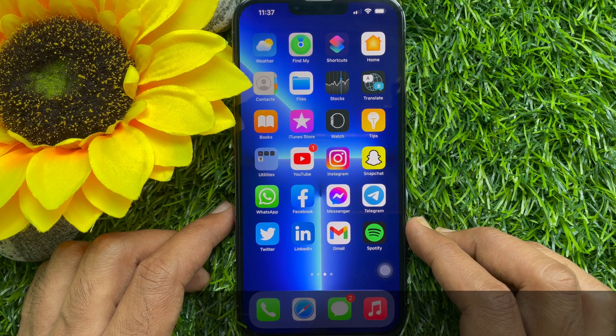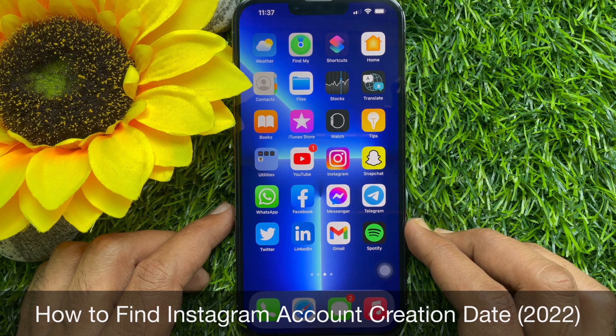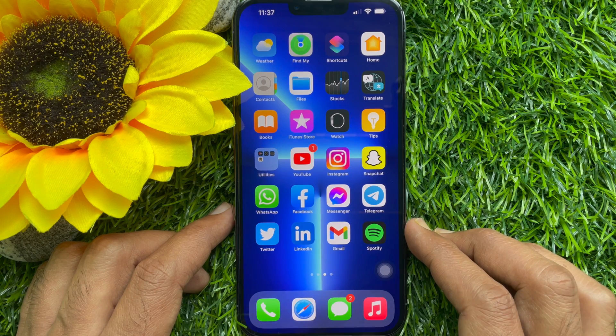Hello everyone, today I would like to show you how to find Instagram account creation date. Let's have a look.